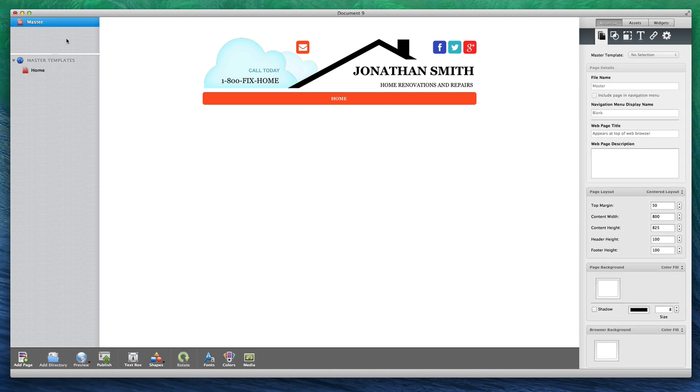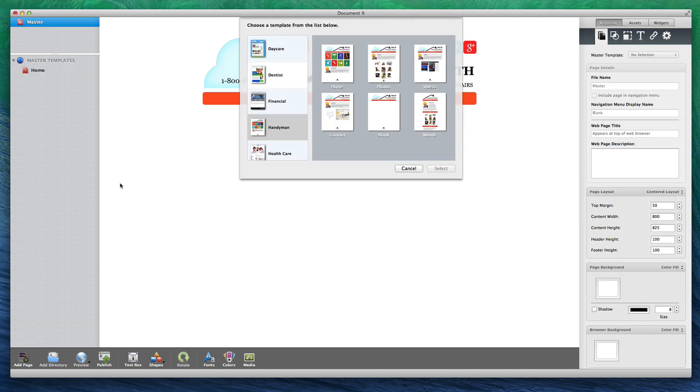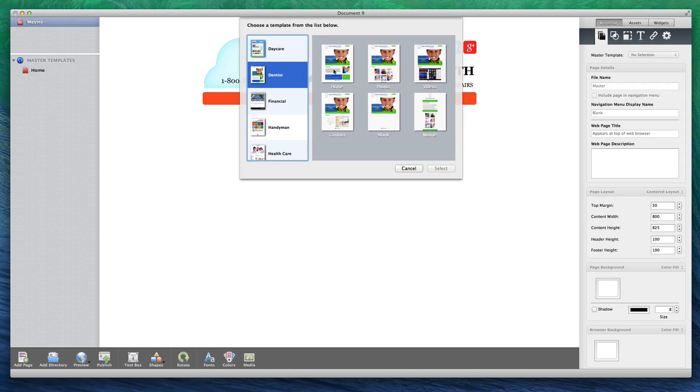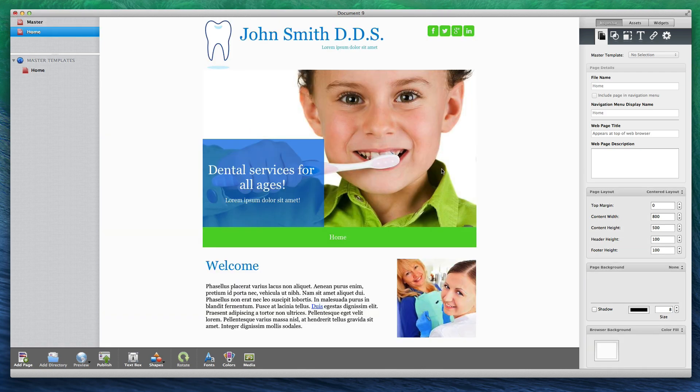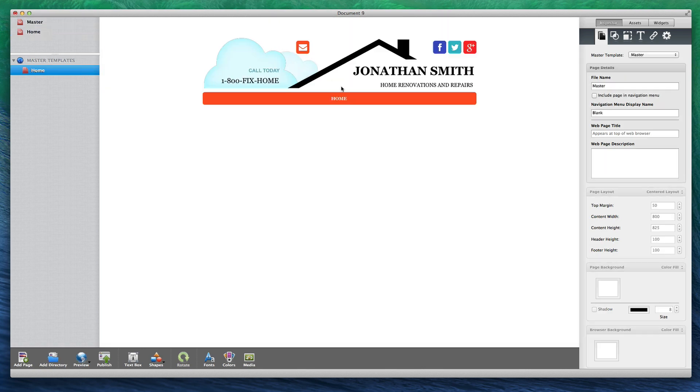If you want, you can have multiple master templates so that you can apply different masters to different pages on your site.